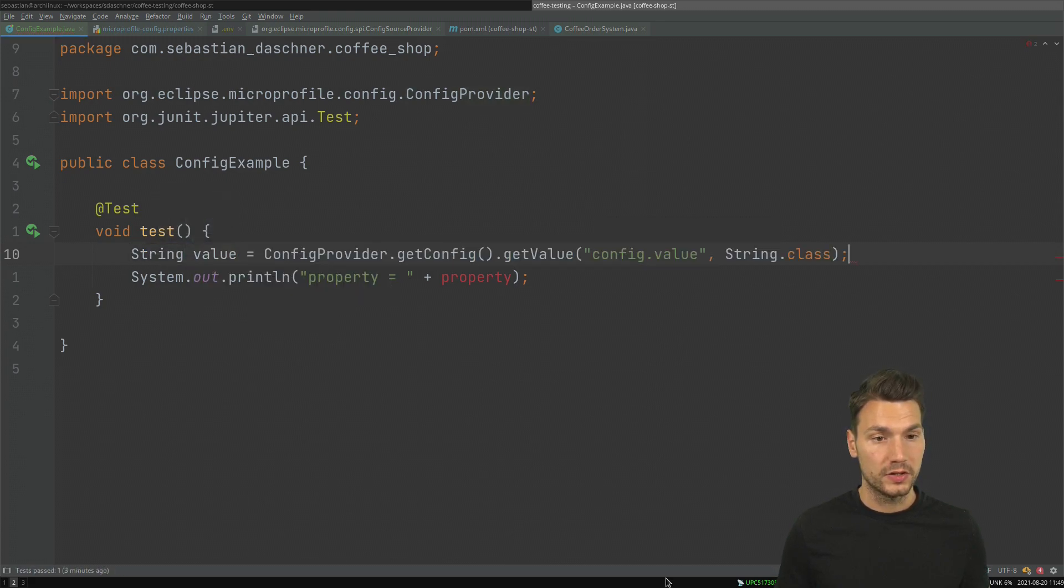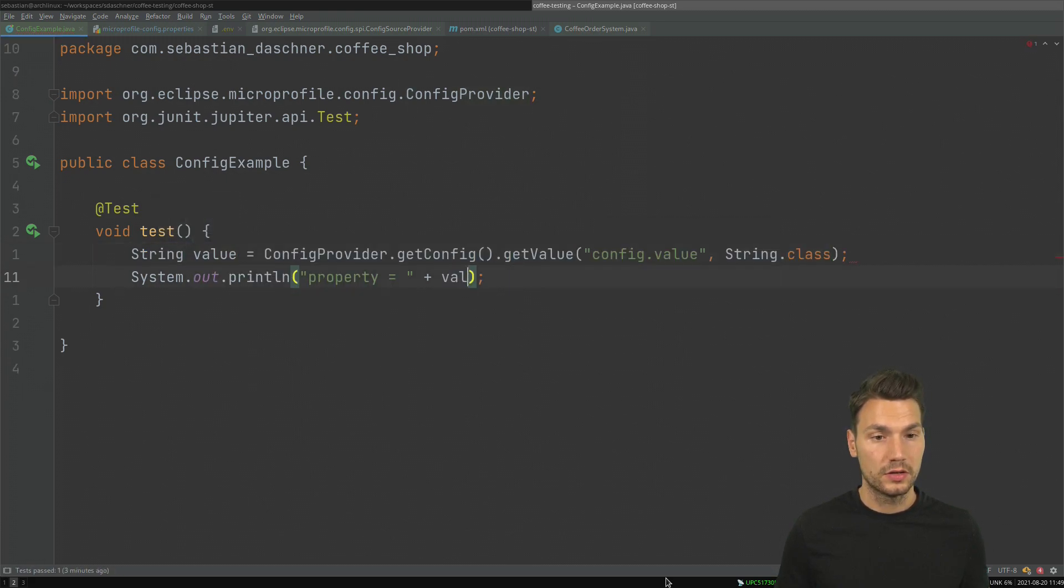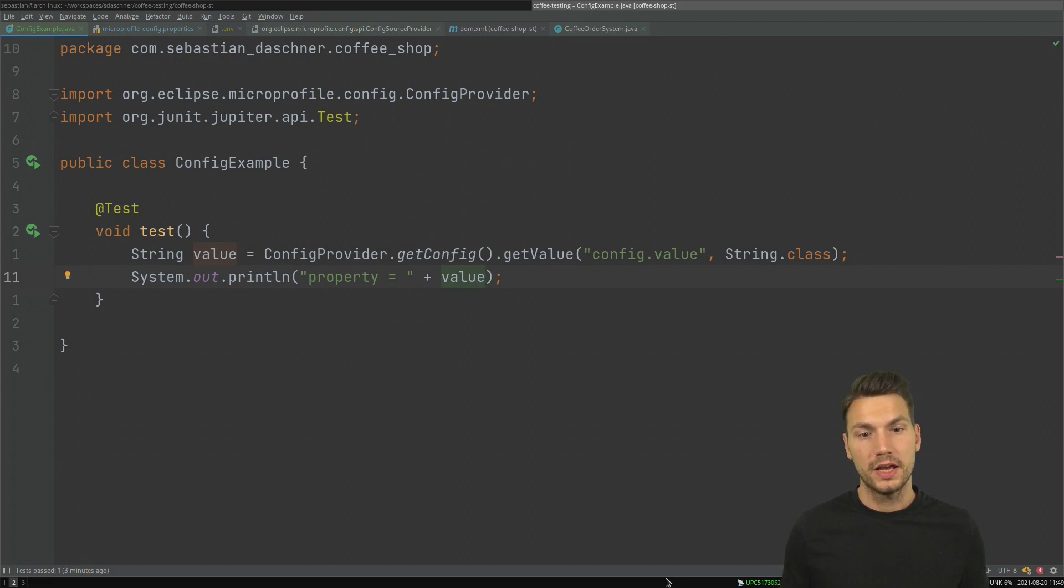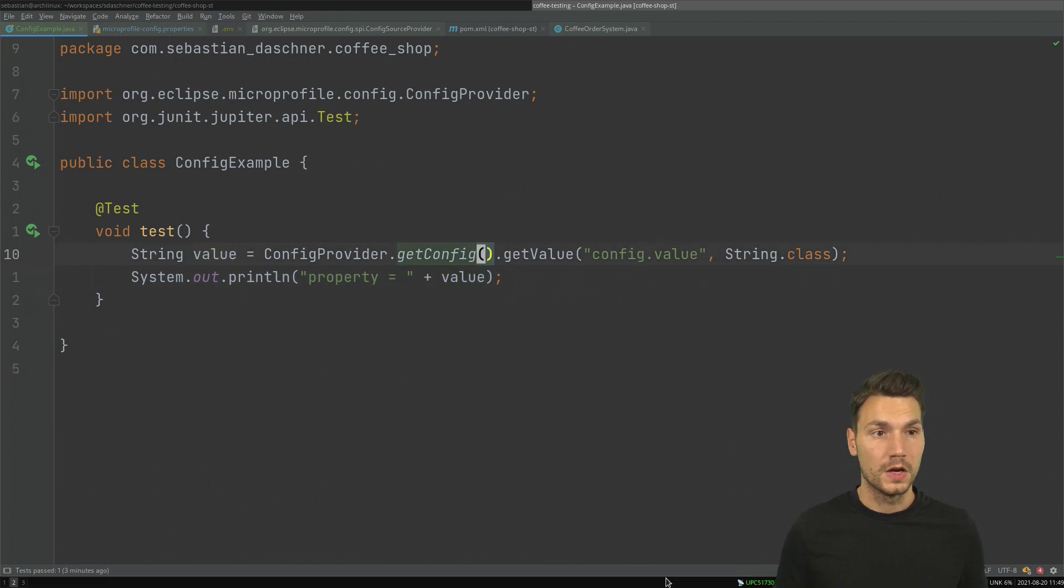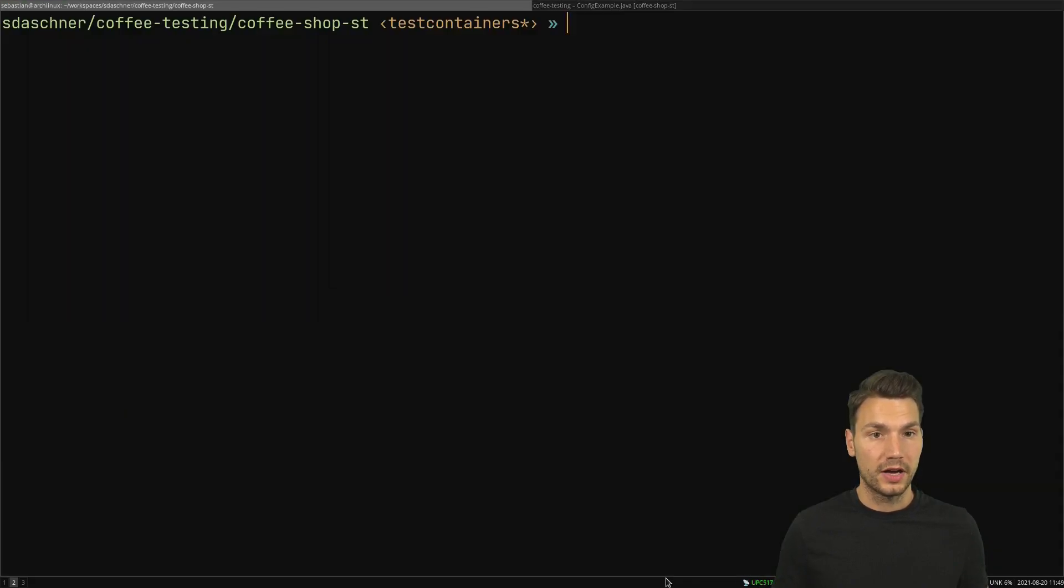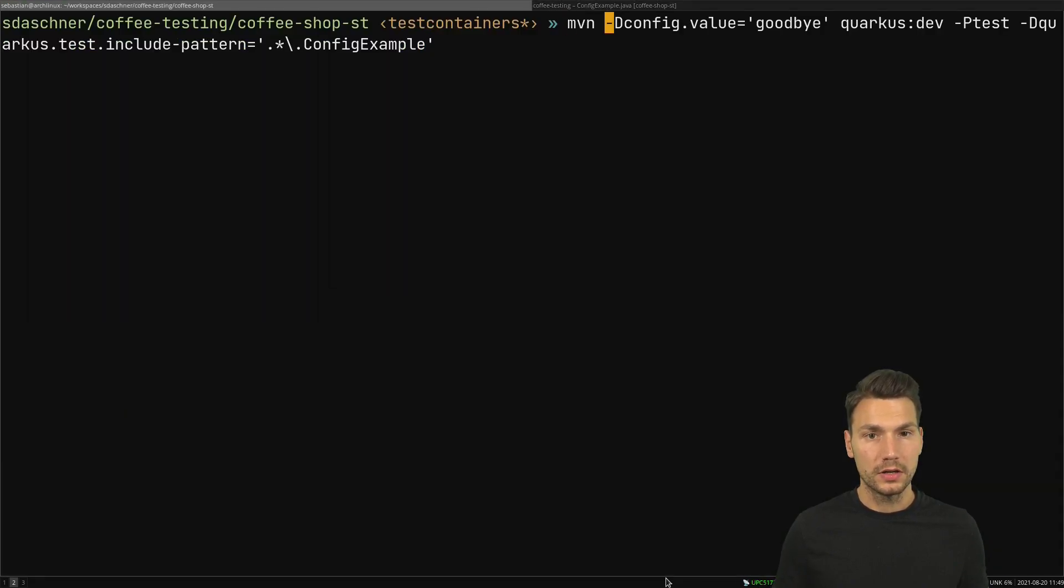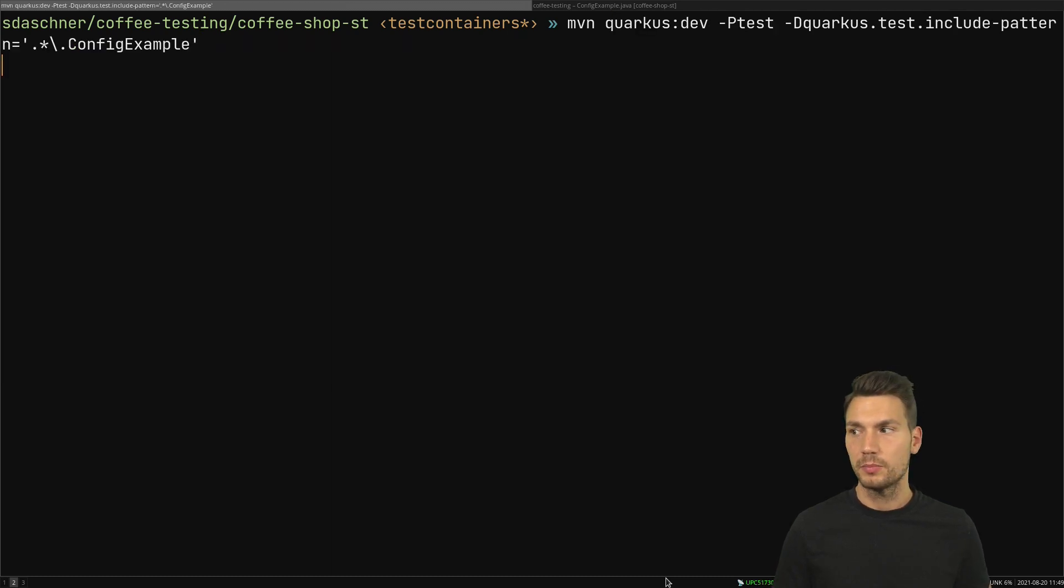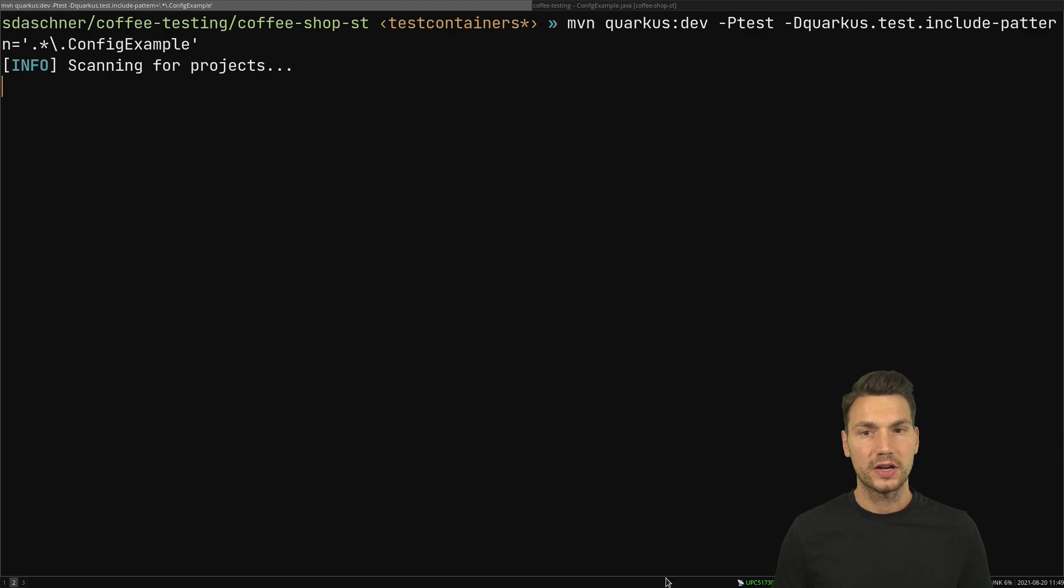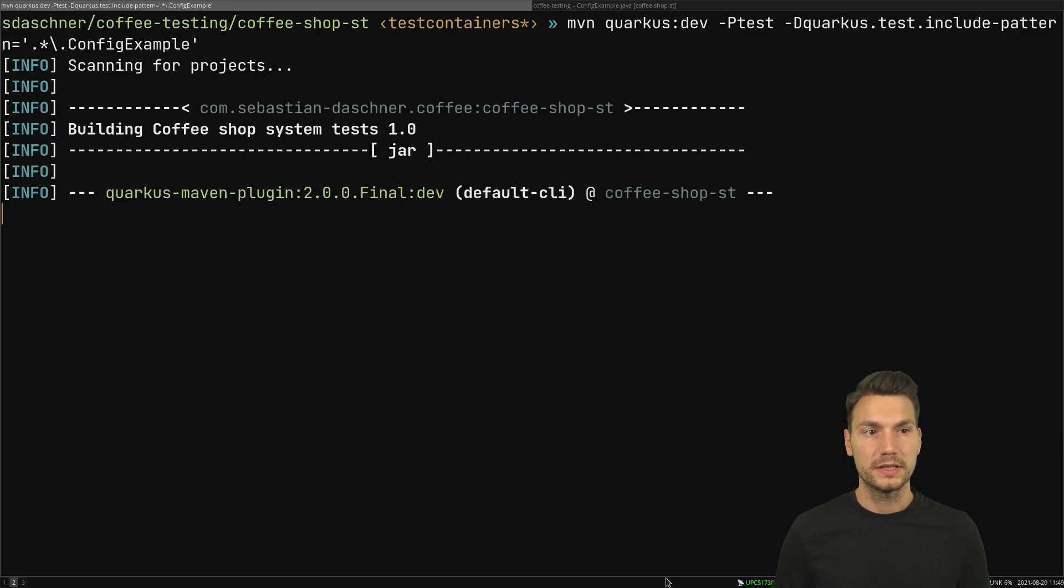This should now be the value that I obtain via the configuration and then I can read this from actually these properties.